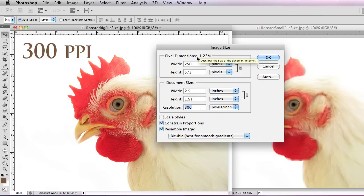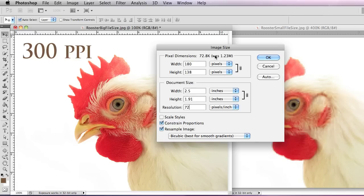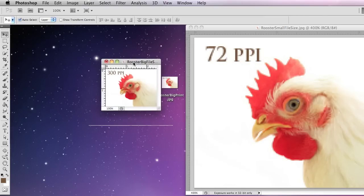With resample on, pixel dimensions is active, and I'm going to change this to 72 pixels per inch resolution. Now you can see up here where it says pixel dimensions — this is really important when changing file size, pay attention to this. Once you have resample on, you can see it was 1.3 megabytes, now it's going to 72 K. So if you want to make a file smaller, this is the number I pay attention to most when dealing with prints or sending things through email. Now you can see it shrunk right up.